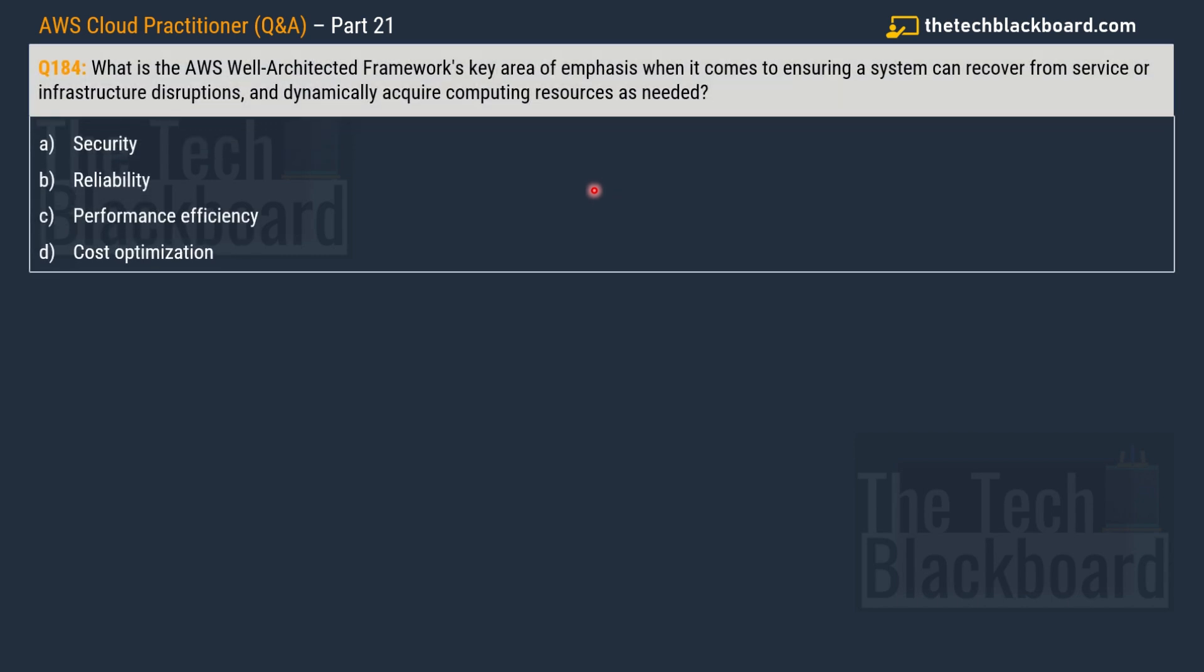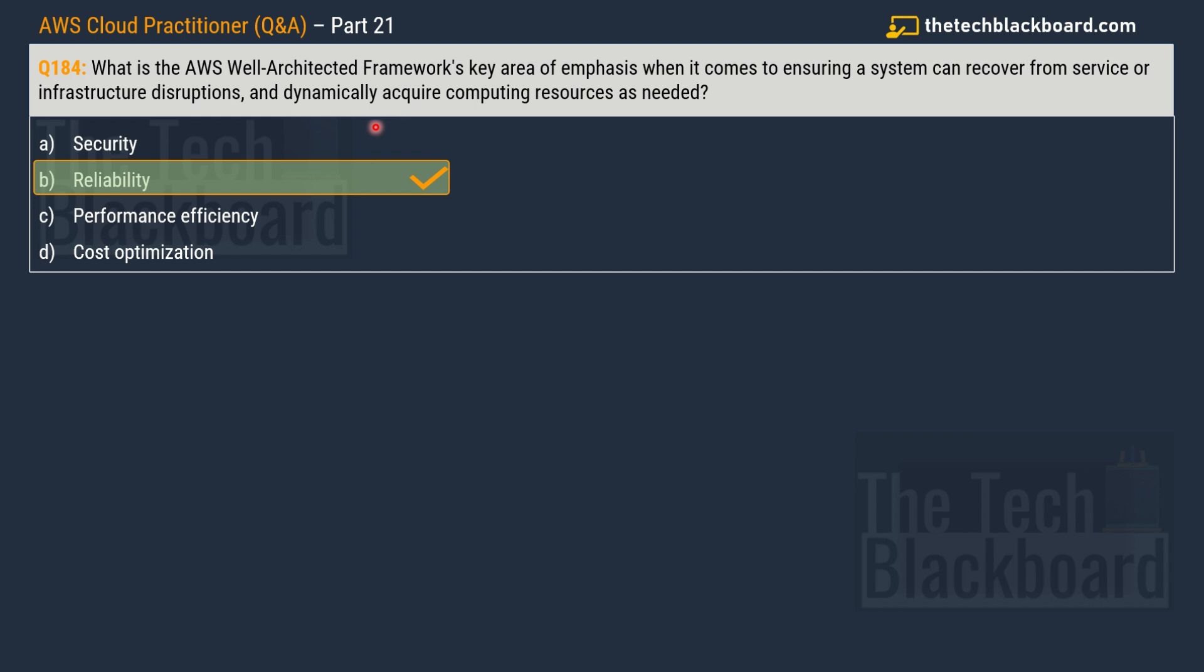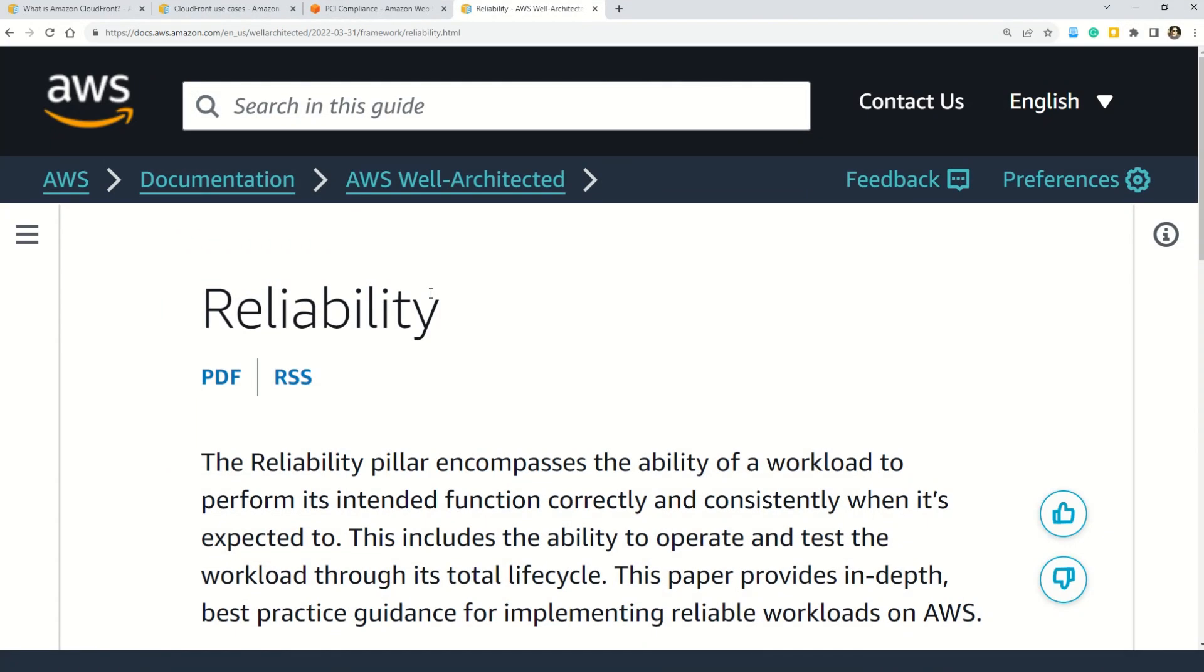And here we have question number 184 that says what is the AWS well-architected framework's key area of emphasis when it comes to ensuring a system can recover from a service or infrastructure disruptions and dynamically acquire computing resources as needed. Options given are option A security, option B reliability, option C performance efficiency and option D cost optimization. Now friends, let me suggest you one thing in these kind of question just think very logically. So the core concept or ask of the question that your system must be reliable and that's why option B reliability is the correct answer because you can see it has nothing to do with the security and also performance efficiency is not the correct option because we are not talking about any performance enhancement and then cost optimization. Well, it's quite evident that the cost optimization has nothing to do with recovery of the system. So that's why the only correct answer or only fit answer is reliability. And let me tell you one thing my friends, you will definitely get some questions from the AWS well-architected framework.